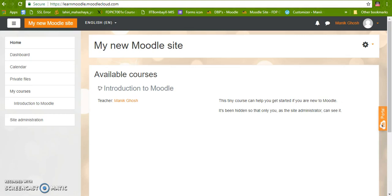Hello and welcome. In this video we are going to learn how to change the site name.